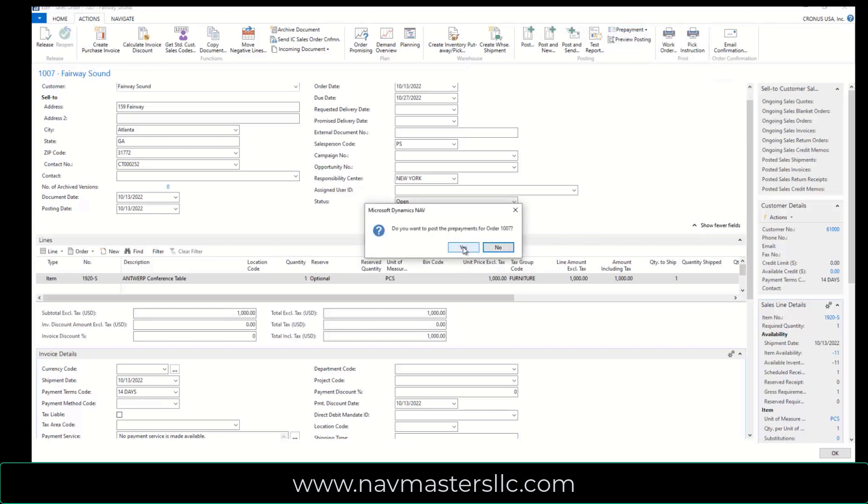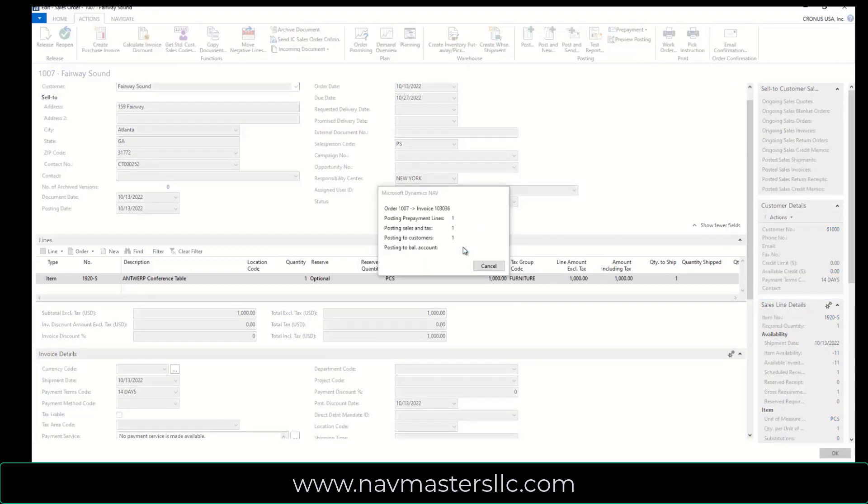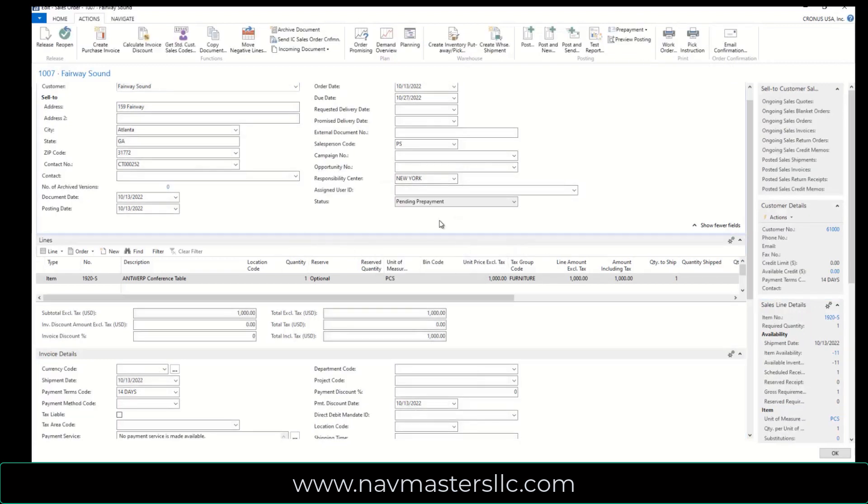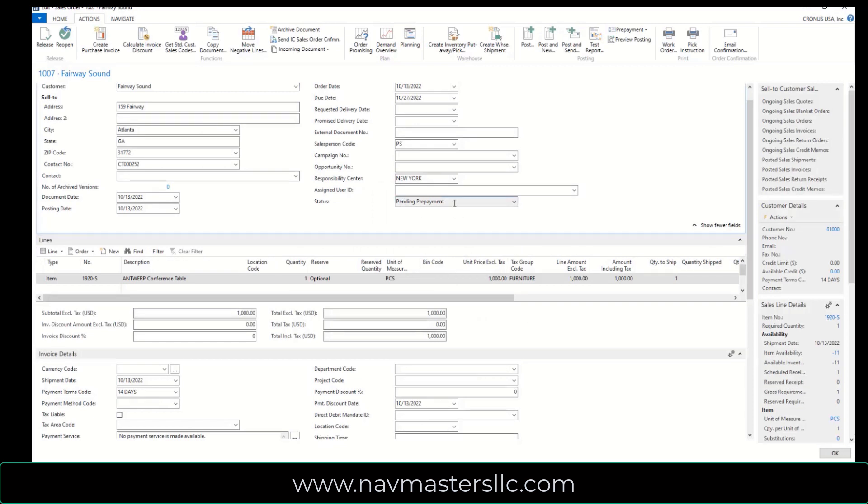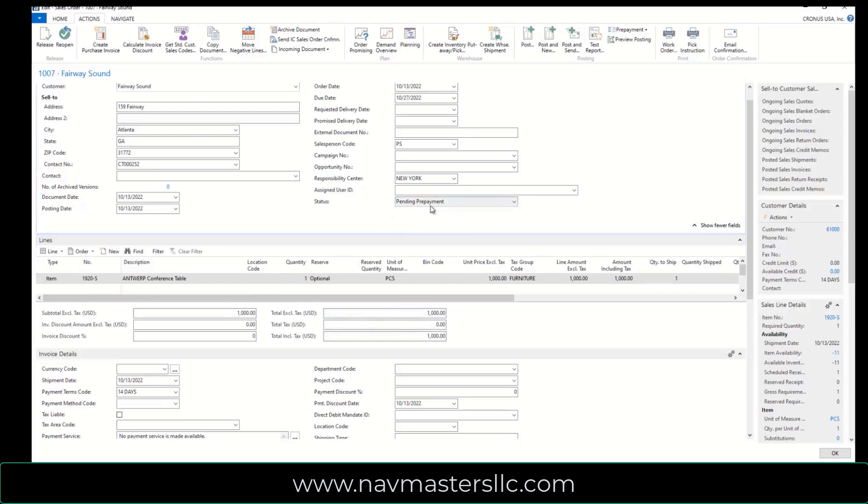So I'm going to select this, I'm going to say OK, and this now has created a prepaid invoice for this. So notice it says Pending Pre-Payment, which means I can't really do anything with this until I've received that prepayment.